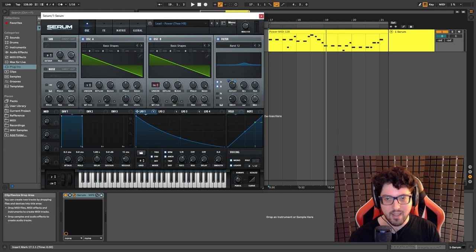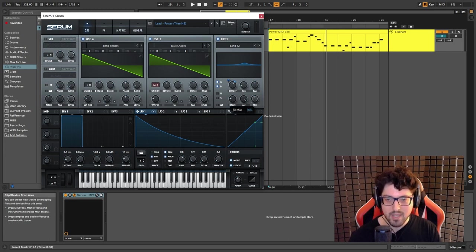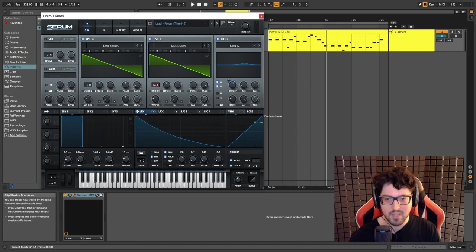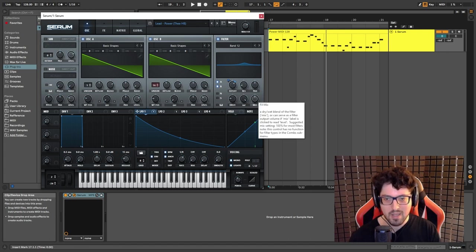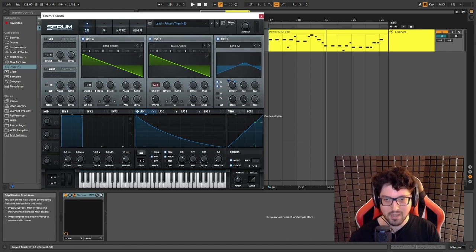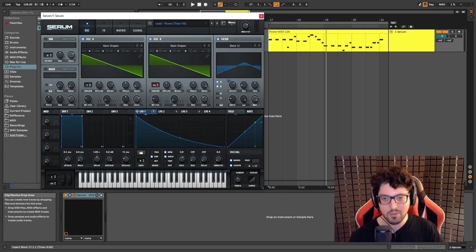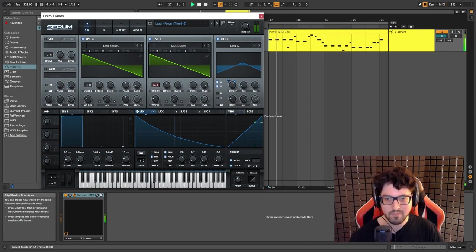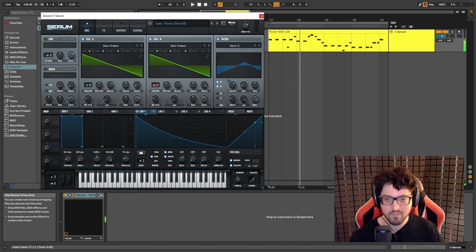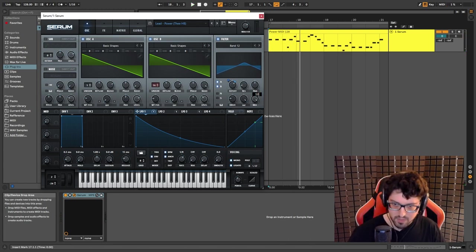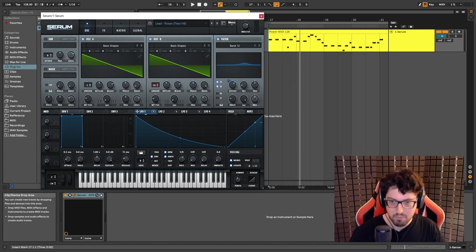I set the mix to 50 percent. That is very important because if we keep it at 100 then the sound is going to sound very filtered. So this is with a hundred percent on and this is with 50 percent.